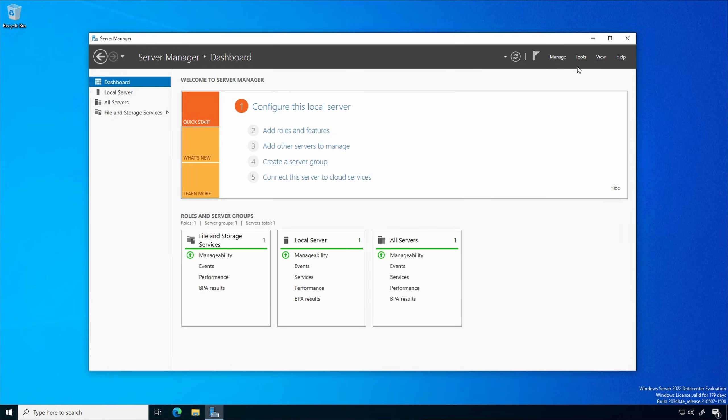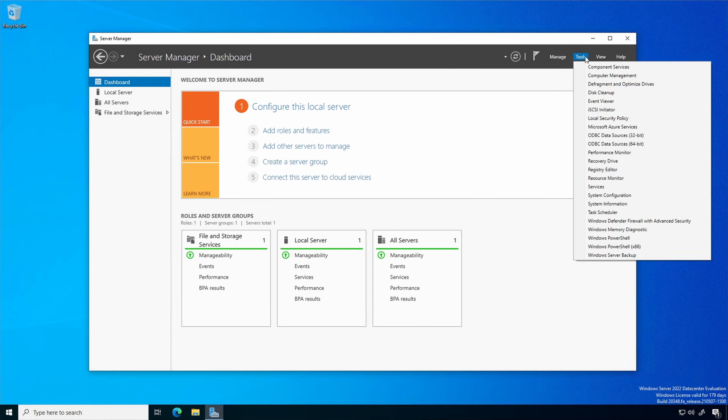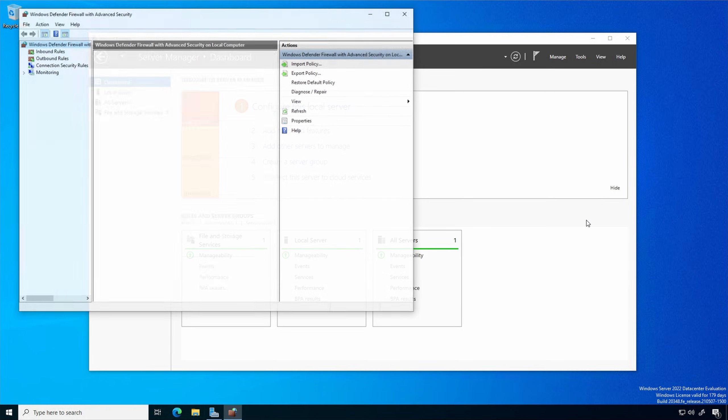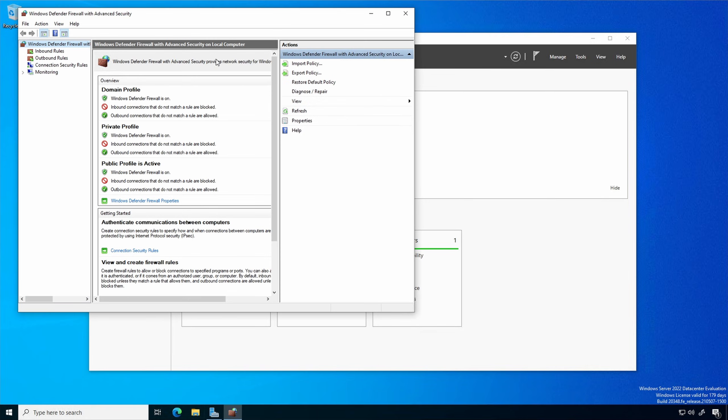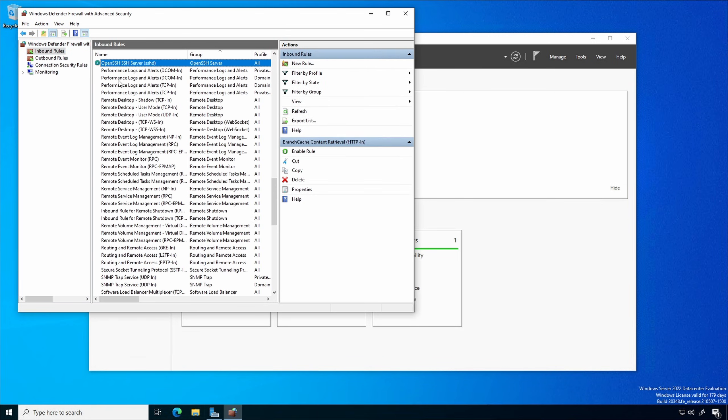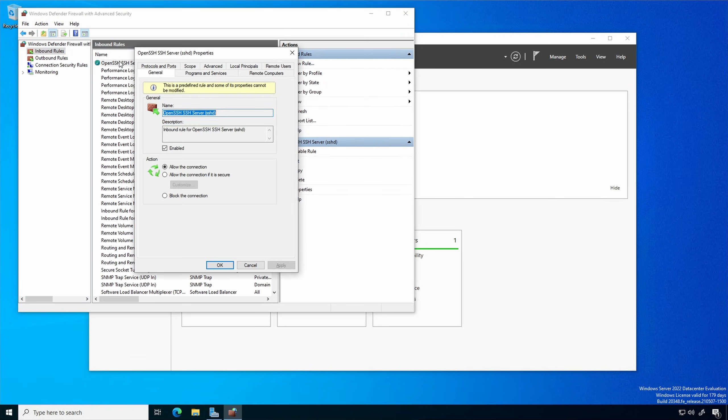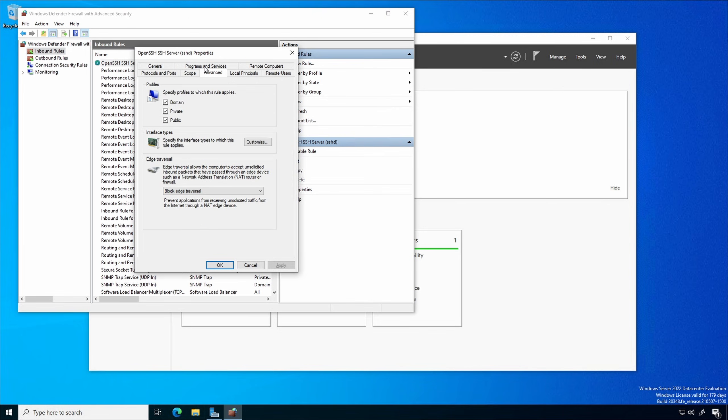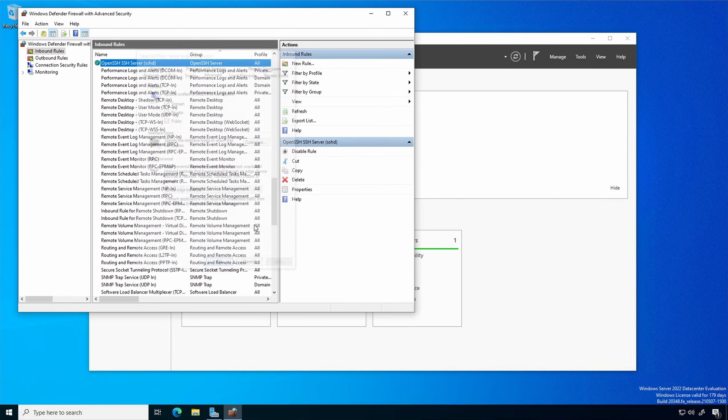Server Manager, Tools, Windows Defender Firewall with Advanced Security. Under inbound rules, OpenSSH server, Advanced tab, you may need to verify your appropriate network profile.